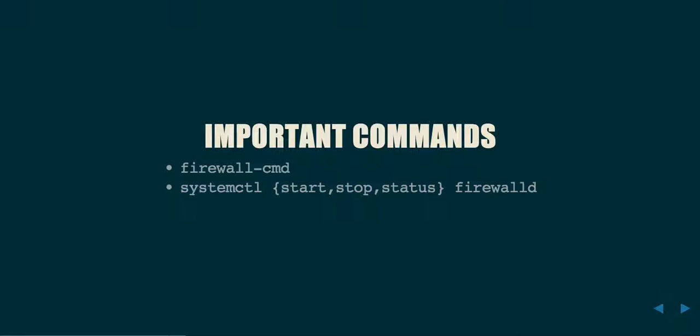Also, some important commands. Firewall-cmd is the primary command used to modify the firewall under firewalld. And, as I said before, you're probably not going to encounter this without systemd. So, you're always going to start it with systemctl start, stop, or status firewalld, which will load the appropriate kernel modules and default configurations.